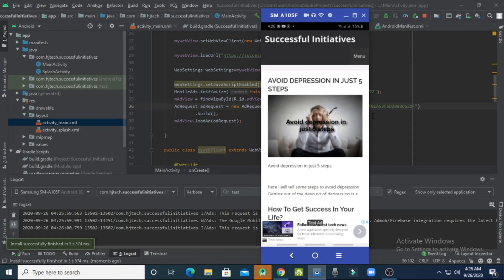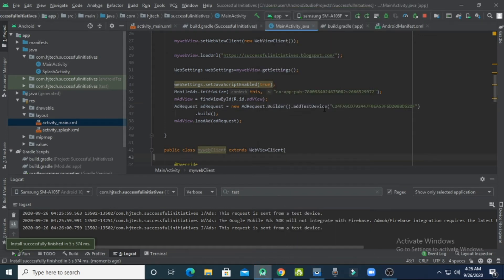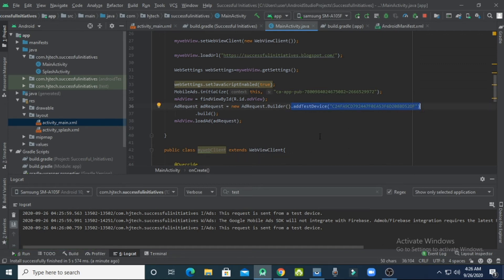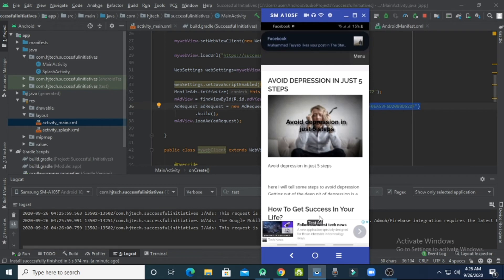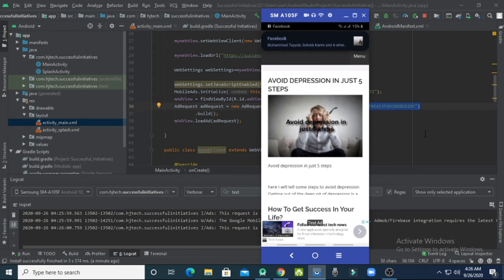Now you can see that real ads are showing, but the words 'Test Ad' are written over them. Before building your final app, you must remove the test device ID code — that will remove the 'Test Ad' watermark from your ads. For testing purposes you can keep it, but remove it before your production build.